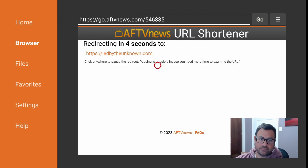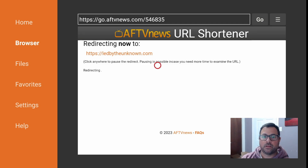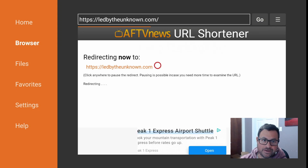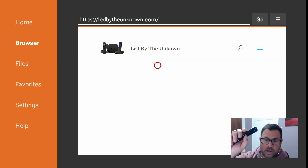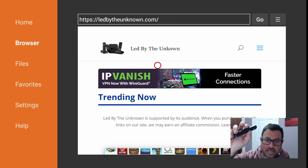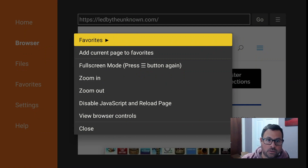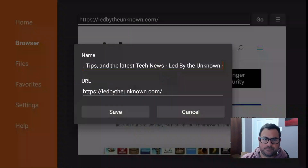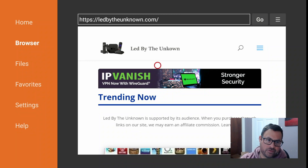Push Go, give it five seconds - as you can tell it's redirecting to ledbytheunknown.com. Once we're in here, give it a five-second countdown for the redirect and here we are. In order to not have that redirect anymore, we can hold the Select button and go down just to add the current page to our favorites. Name it whatever you would like and save.